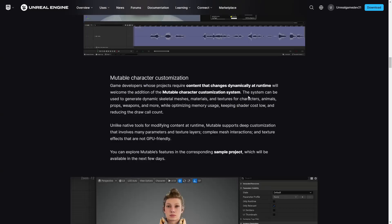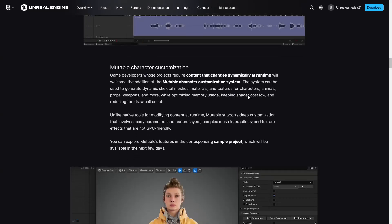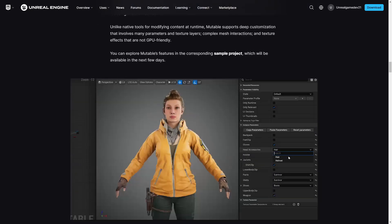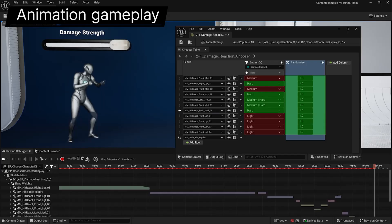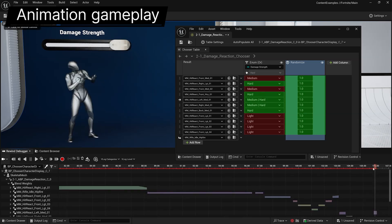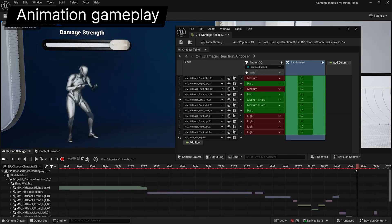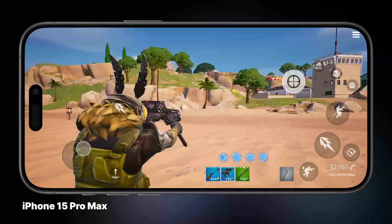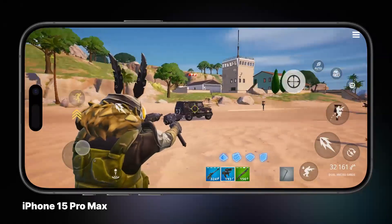They plan to release a sample project with this plugin in the next few days. Then there's Choosers, which is a new tool for selecting animations based on what's happening in your game. They updated this in their Game Animation Sample Project, so you can check out the Chooser tool there.